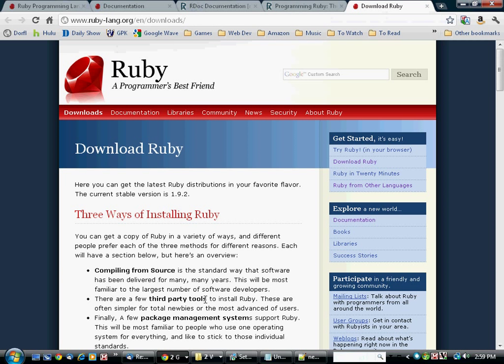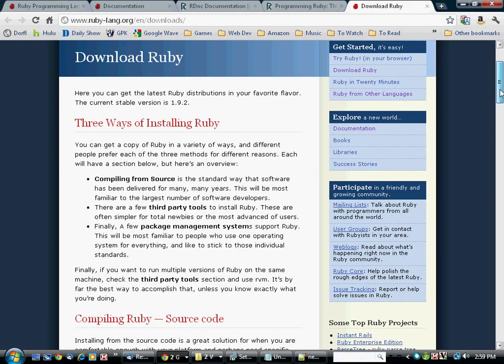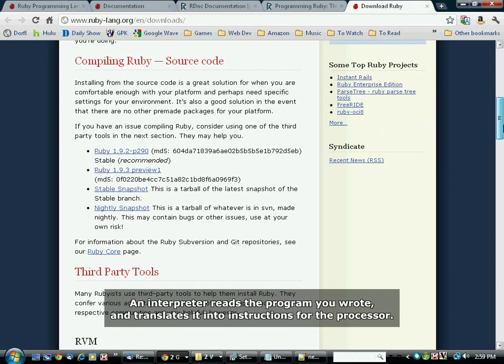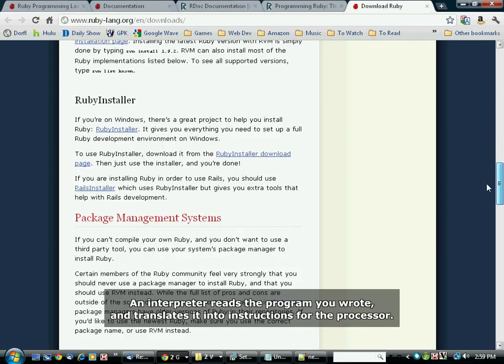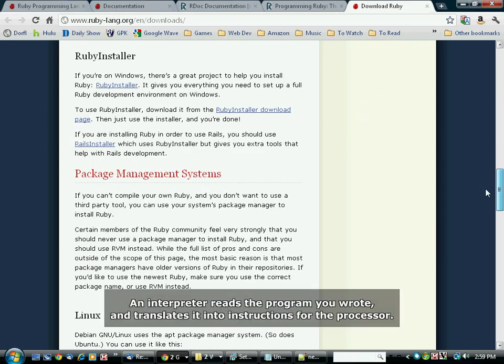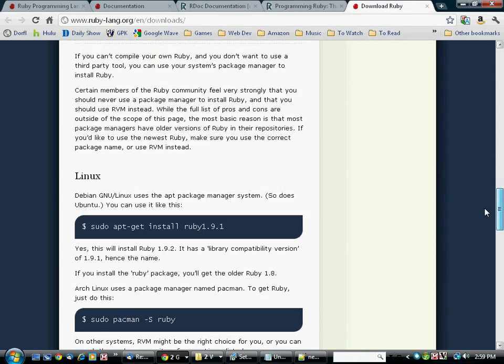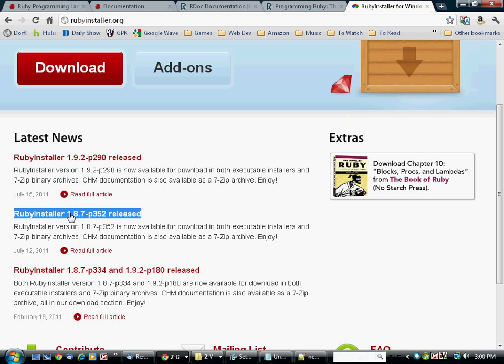And of course, it includes a download page, which allows you to download the Ruby interpreter. If you scroll down here, you can see that there are different versions of Ruby available. I'm going to be using the Ruby installer, and I'm going to be using version 1.8.7. Here's the link to the installer.